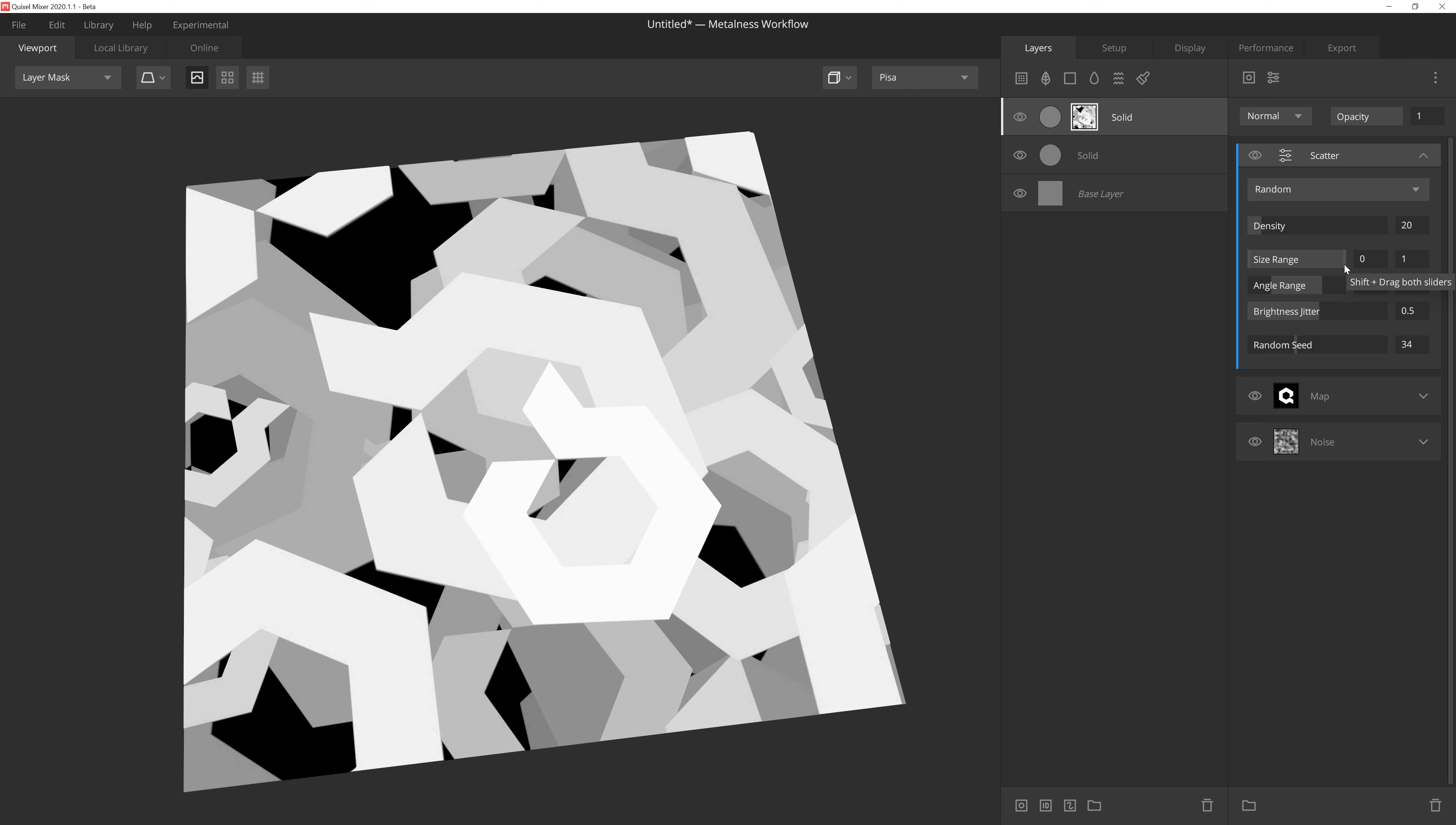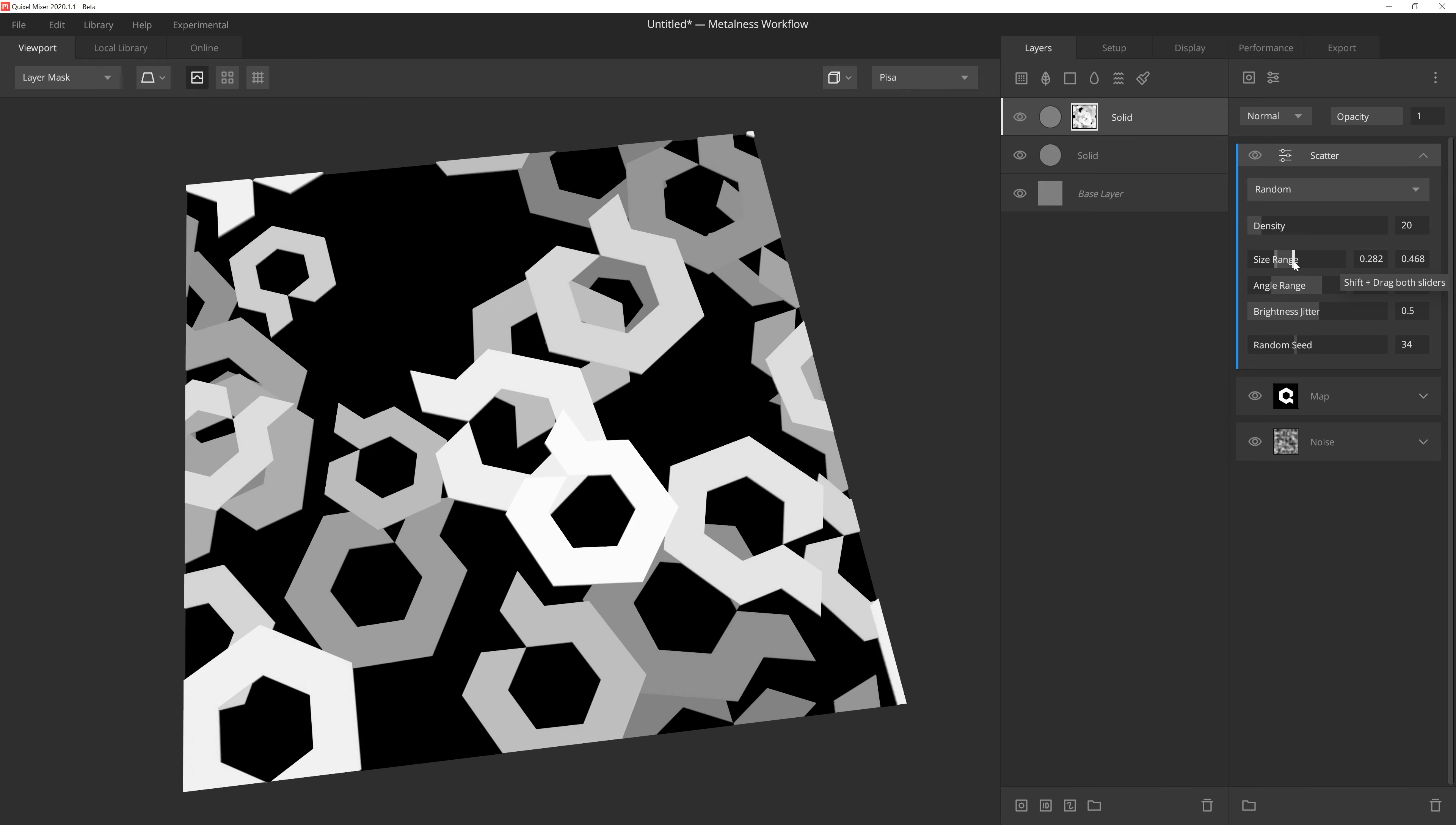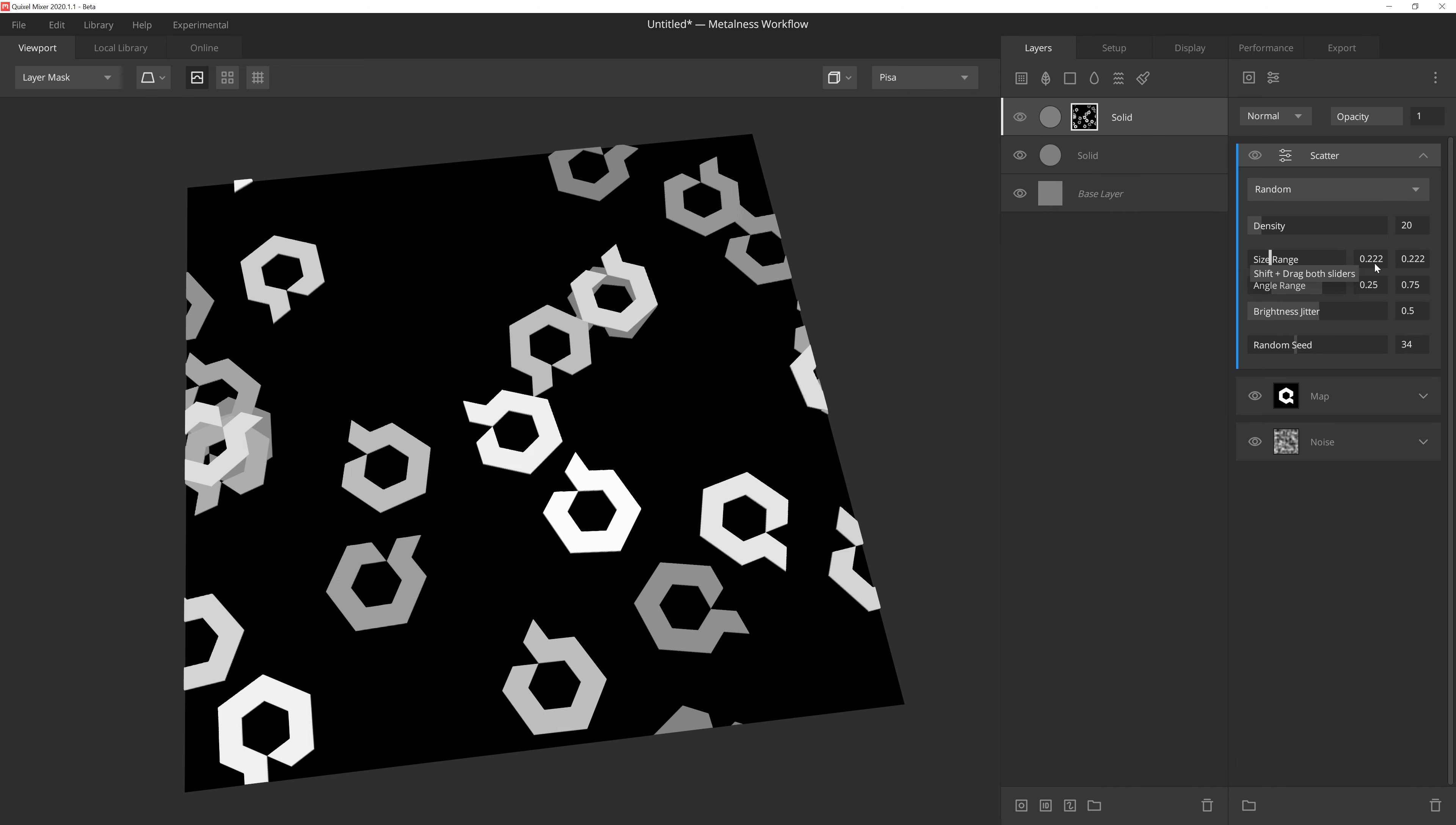SizeRange is a slider with two handles giving us a minimum and maximum setting. By adjusting the left handle, we're raising the minimum scale for any given instance of the duplication. And if we adjust the right handle, we're setting the max value of the duplication. So by setting the minimum and maximum range, we're telling Scatter to only give us results falling between these two values. If we don't want to have any scale variations, all we need to do is make sure that these two handles are pressed together so the min and max values are the same.